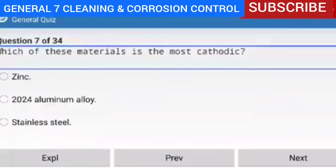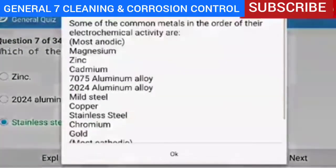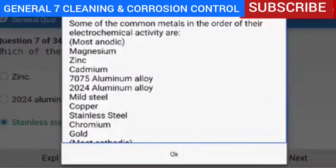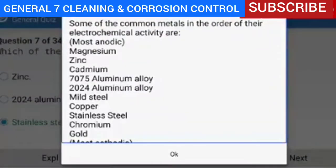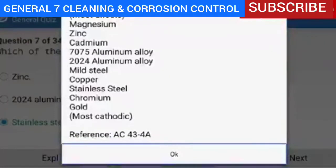Question 7 of 34 — which of these materials is the most cathodic? The correct answer is stainless steel. Explanation — some of the common metals in order of their electrochemical activity are, from most anodic to most cathodic: magnesium, zinc, cadmium, 7075 aluminum alloy, 2024 aluminum alloy, mild steel, copper, stainless steel, chromium, gold. Reference AC 43.13-4A.